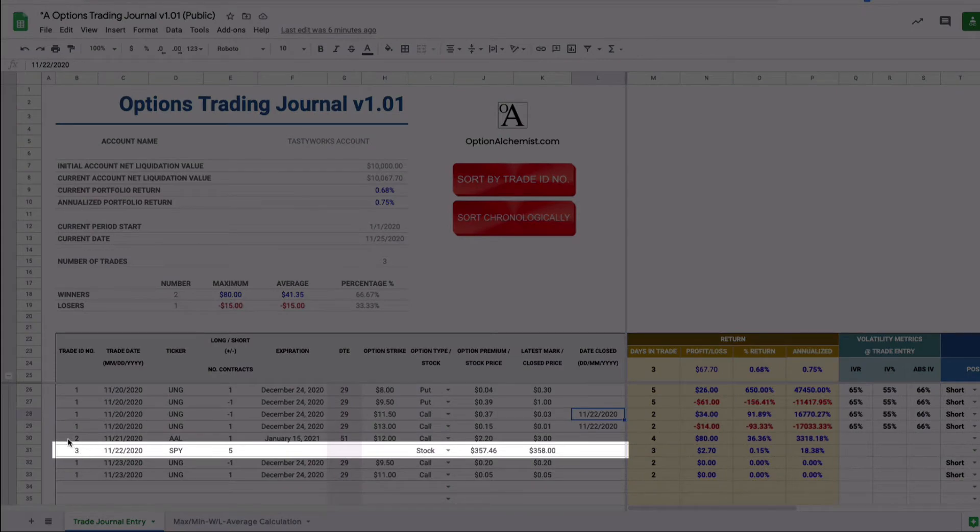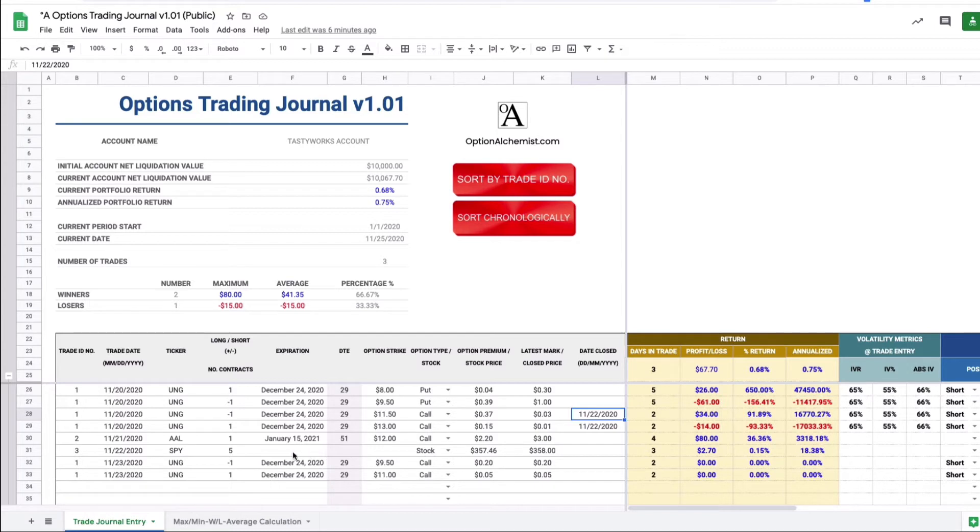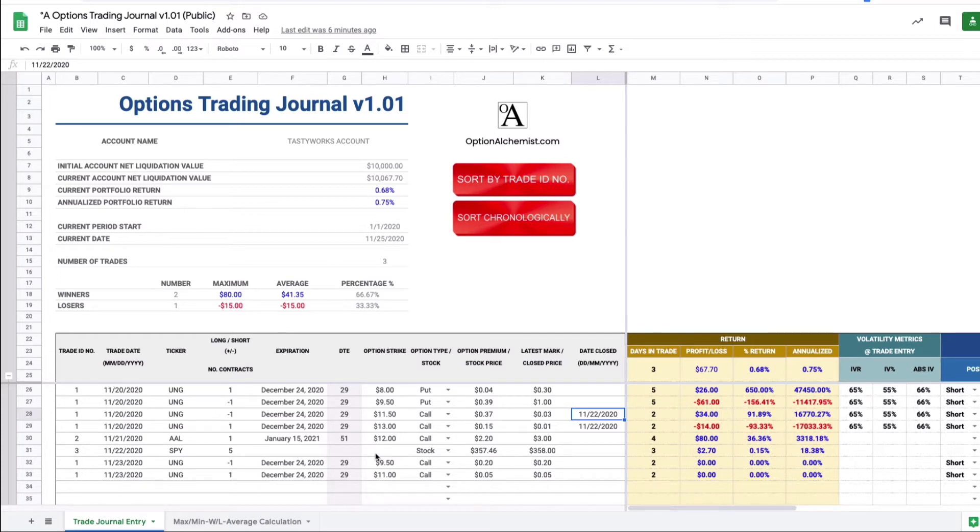On the 22nd of November, Trade ID number 3. It's just a purchase of five long SPY stock. The reason that I've included this basically is to show you that with a stock obviously expiration and option strike are not relevant fields so you should leave those blank. Don't put anything in these fields otherwise it affects the calculation for the profit and loss of a stock position.